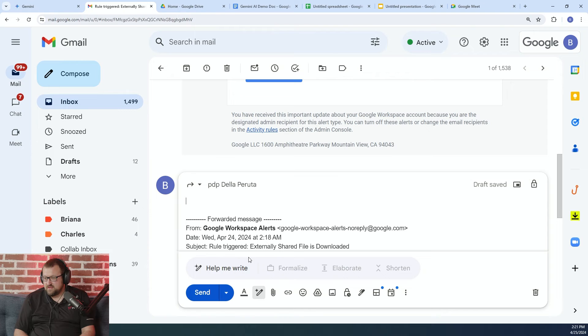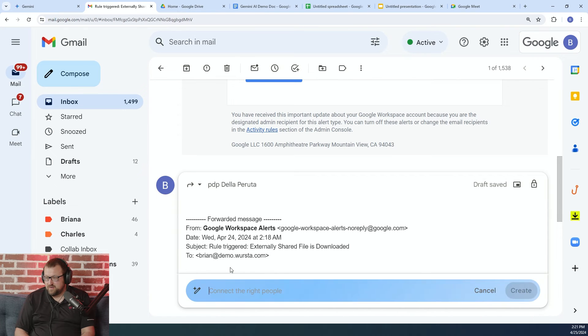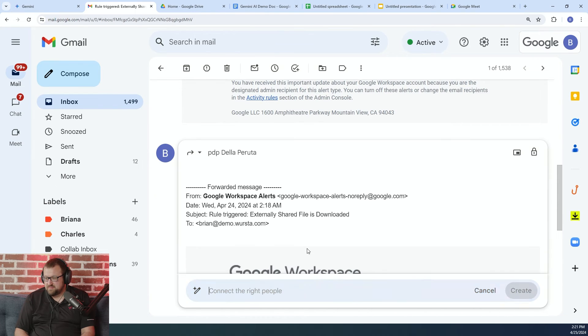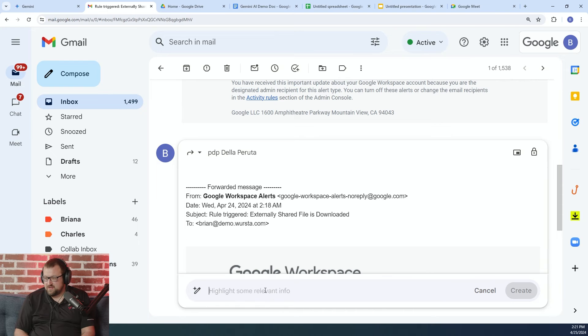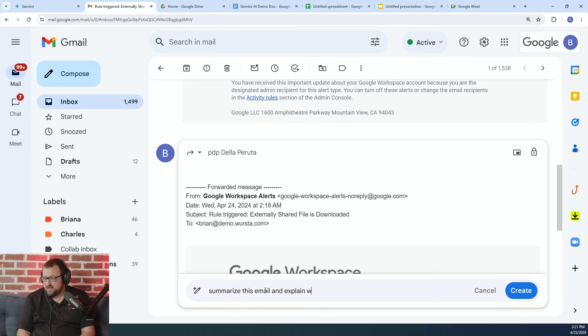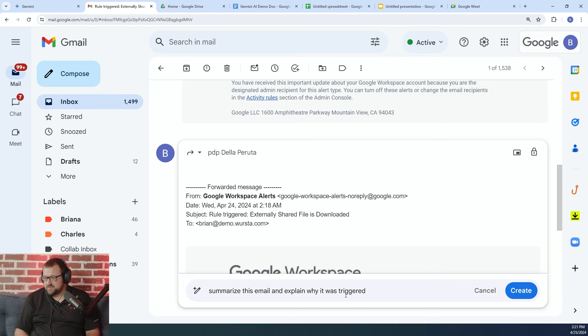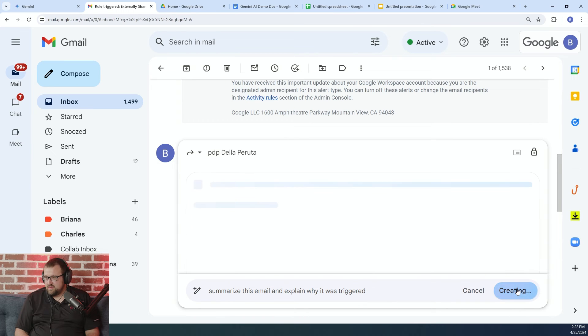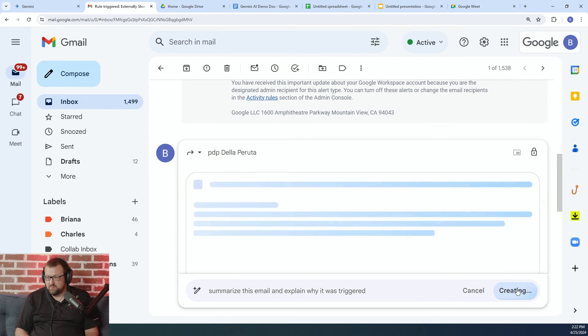And I'm just going to ask the AI to help me write this by summarizing this message. Summarize this email and explain why it was triggered. So this was actually a rule, like a DLP rule.